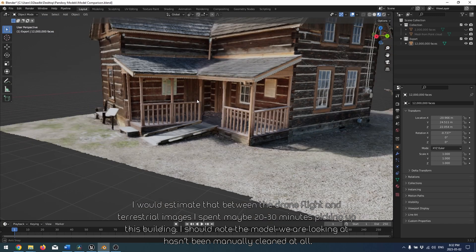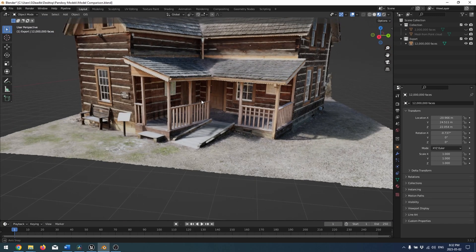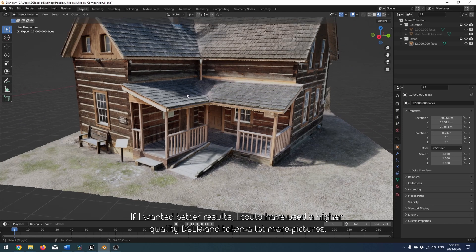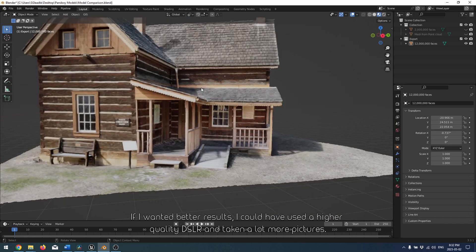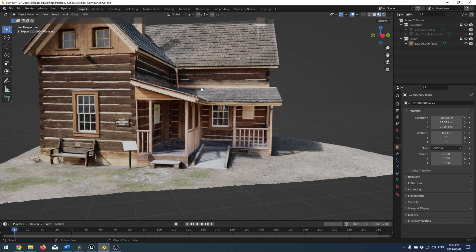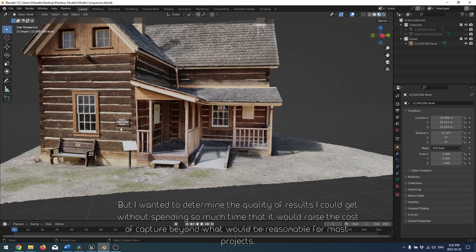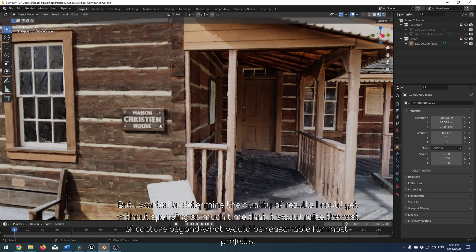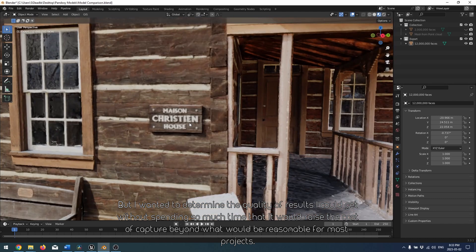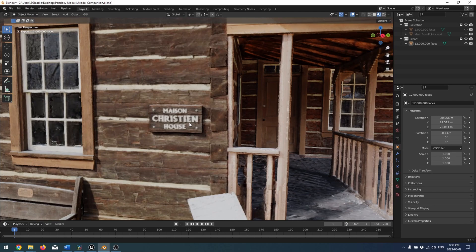I should note that the model we are looking at hasn't been manually cleaned at all. If I wanted better results, I could have used a higher quality DSLR and taken a lot more pictures. But I wanted to determine the quality of results I could get without spending so much time that it would raise the cost of capture beyond what would be reasonable for most projects.